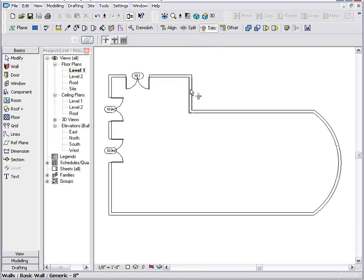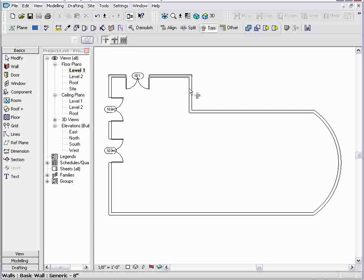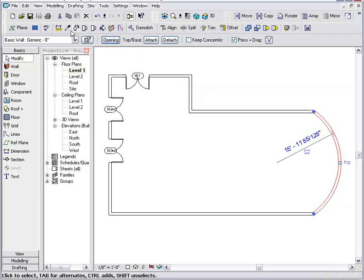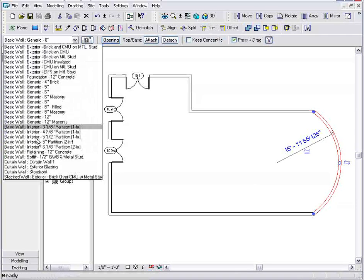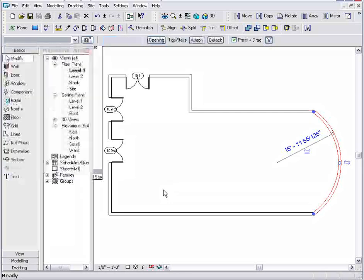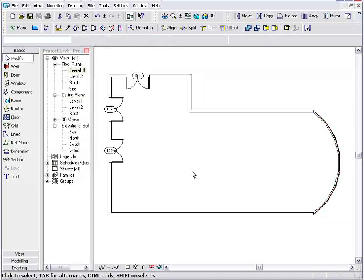And you know what, maybe we want to swap that curved wall out for a curtain wall. It's as easy as selecting the wall, swapping it for a curtain wall.